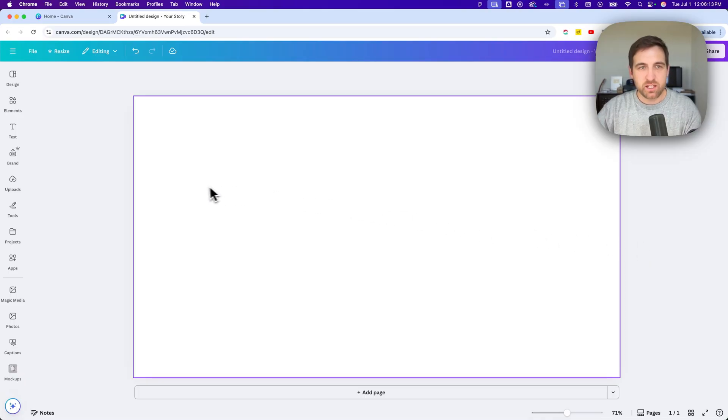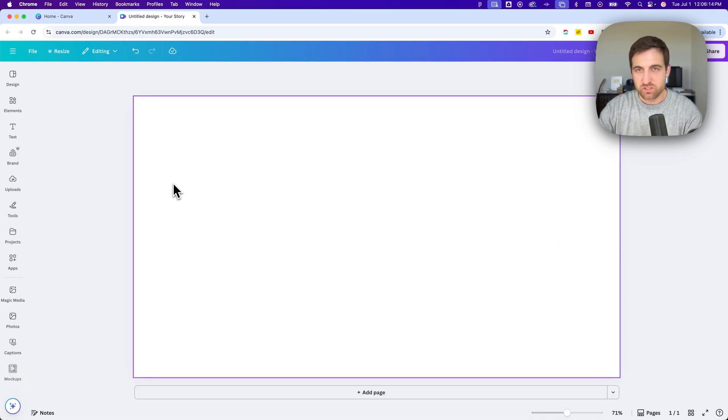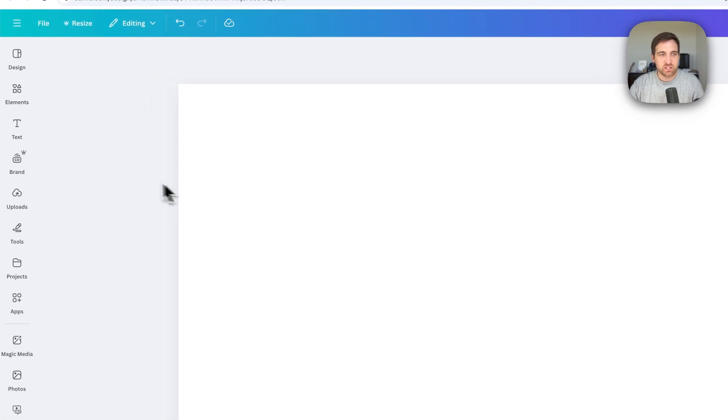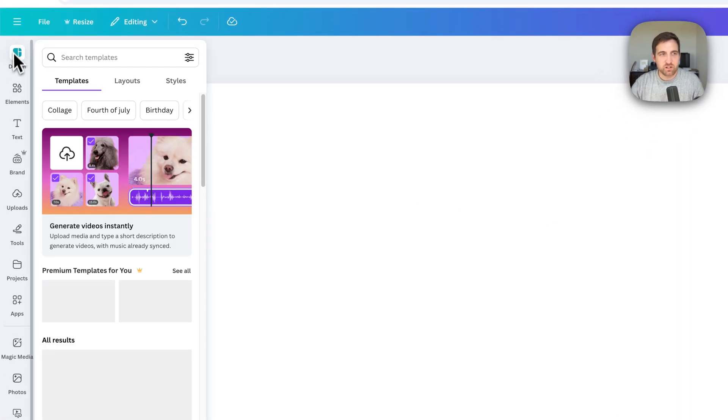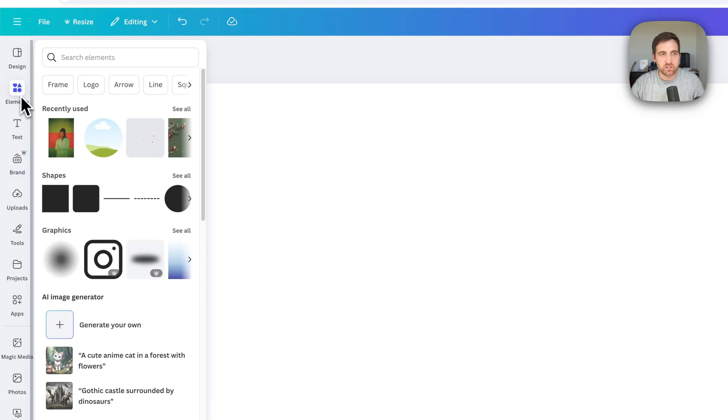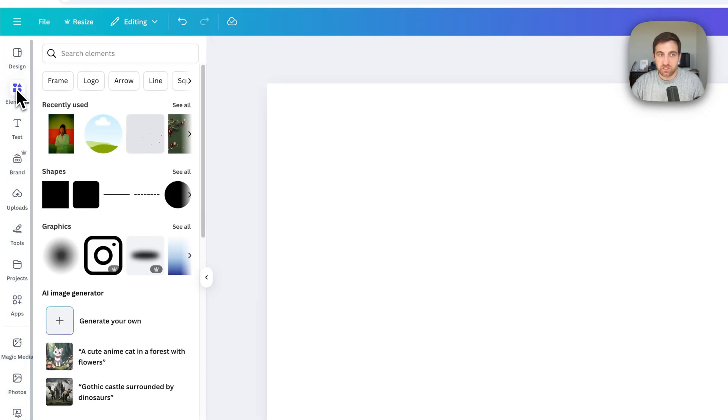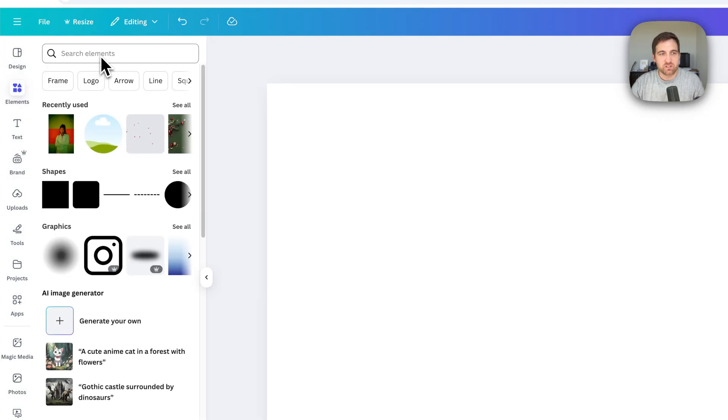And so when we look at our canvas here in Canva, on the left-hand side, we're going to see all these different elements. Speaking of, there's an element section as well. And we can go in here and search for photos if we want to.